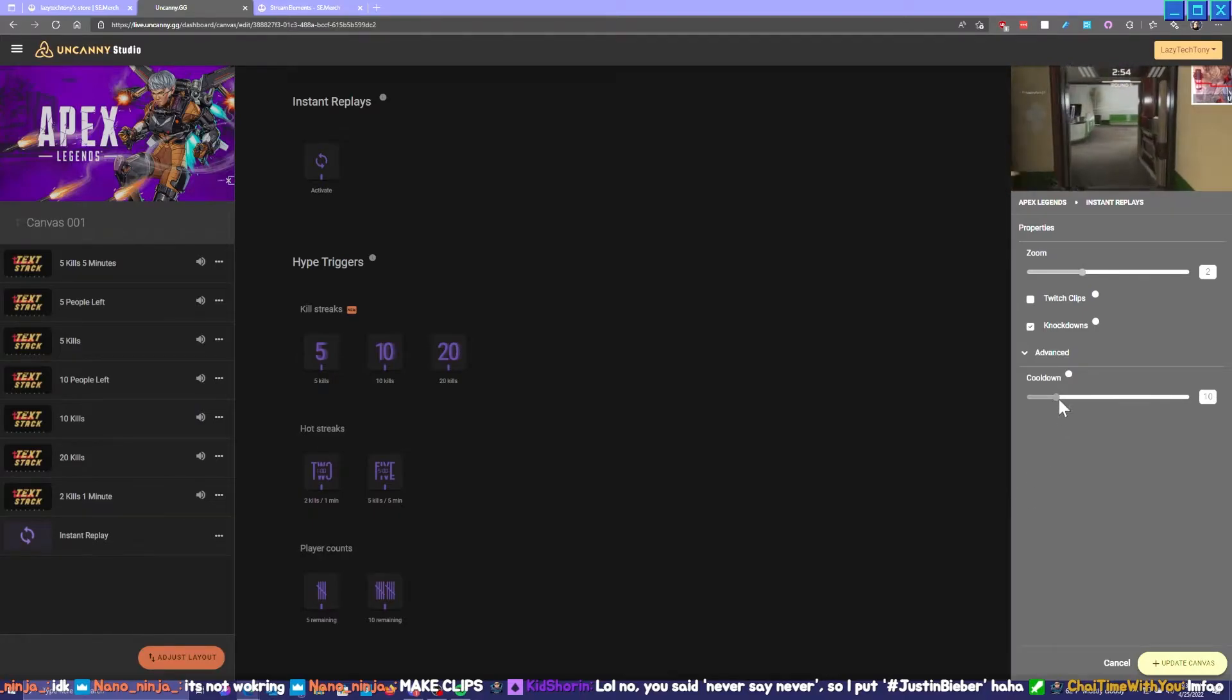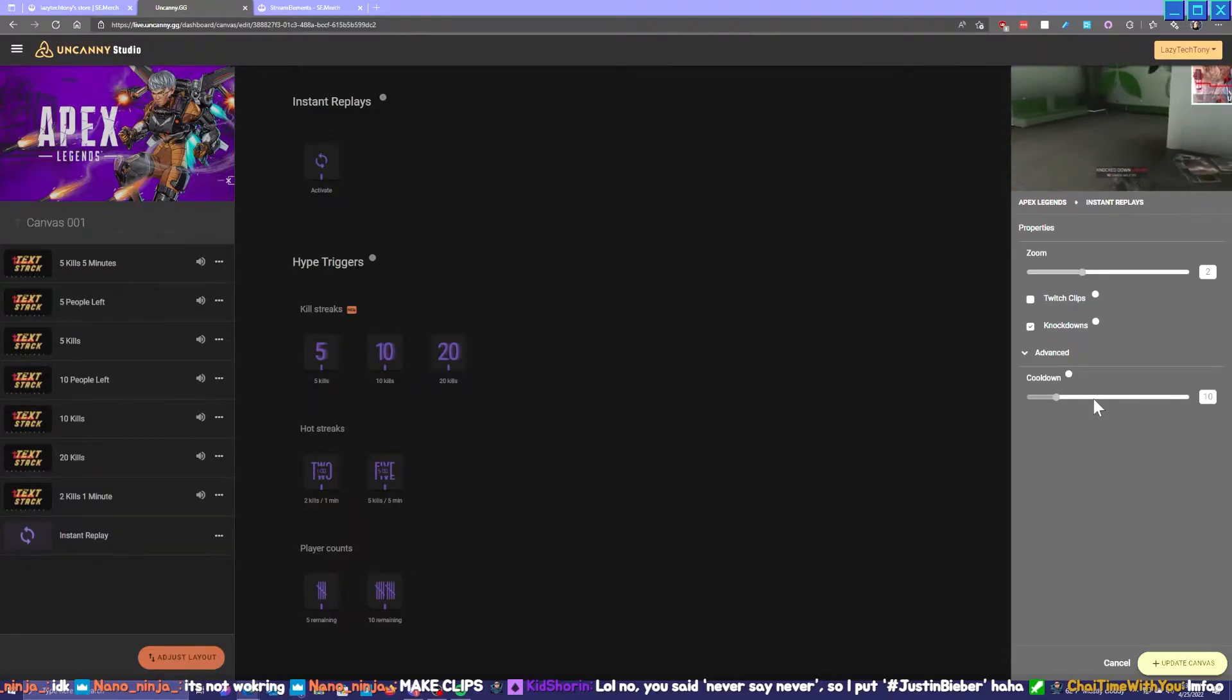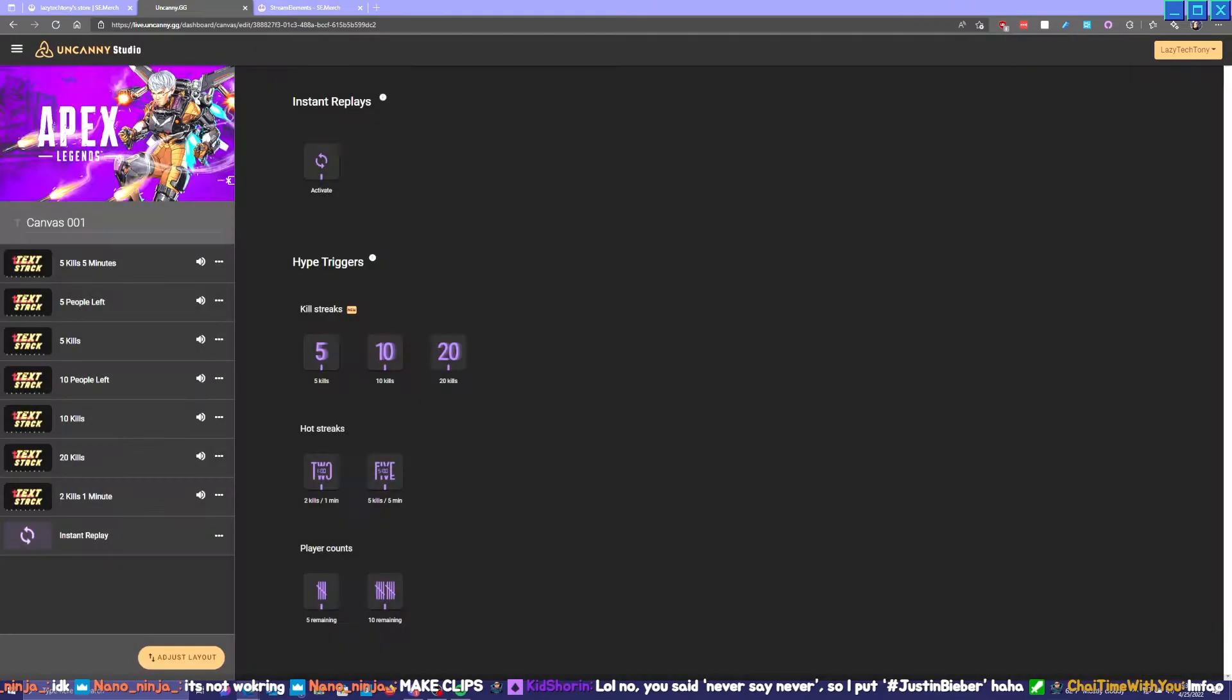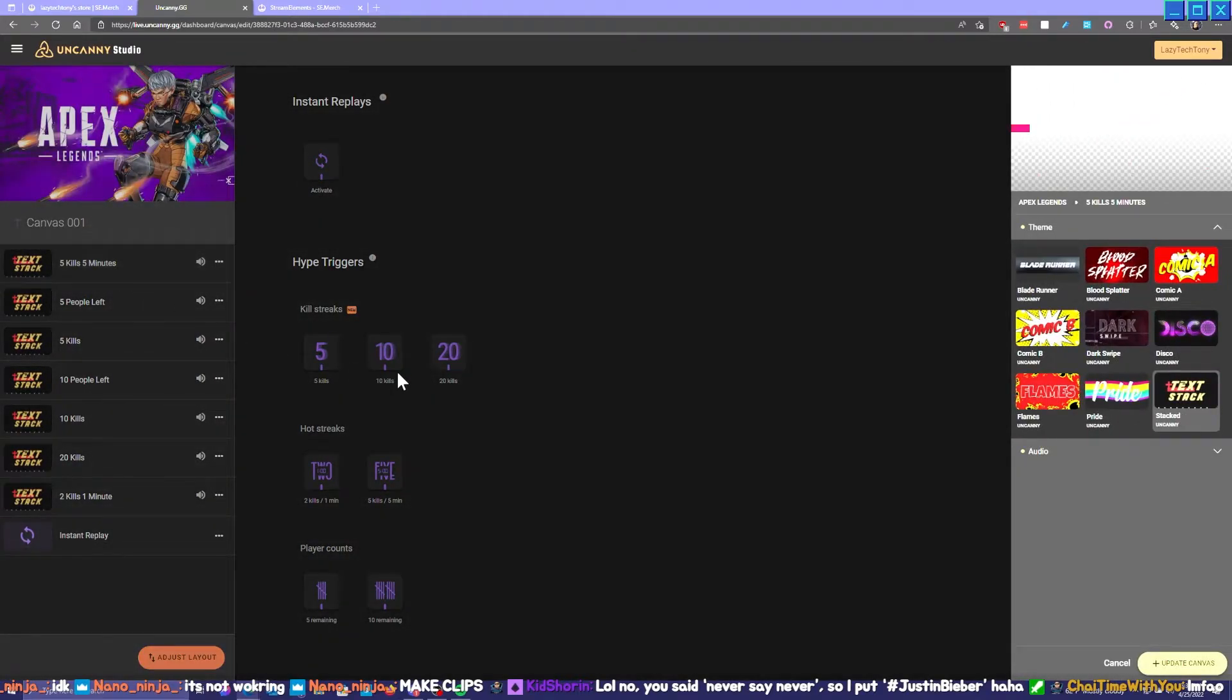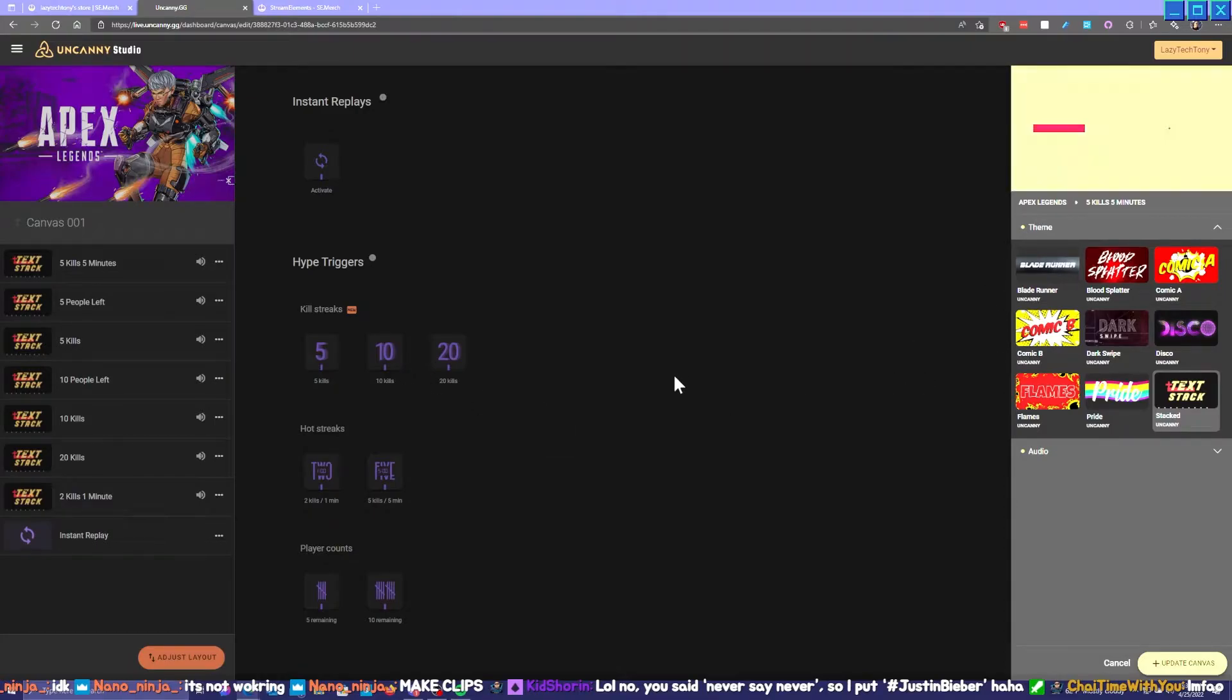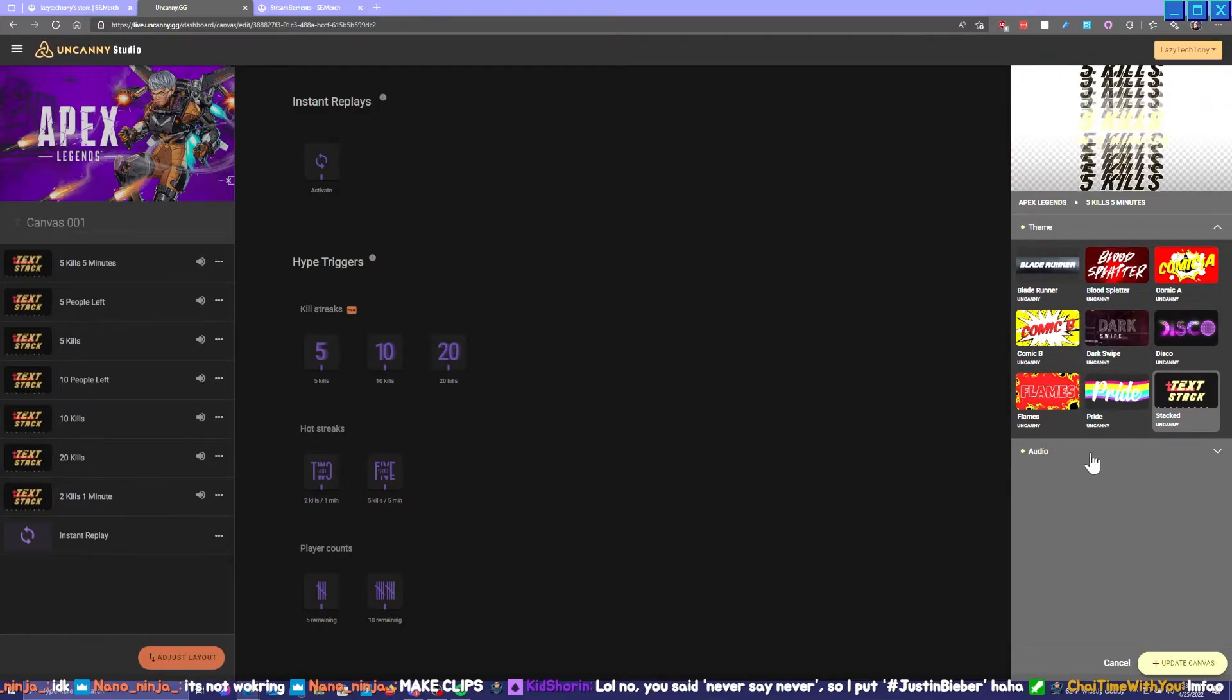And then if we go to Advance, Advance allows you to mandate the cooldown. So if you're getting a lot of kills and it's wanting to create a lot of instant replays for you, then you might want to increase that cooldown so instant replays don't happen every single second. You have a little bit more manageability with that.